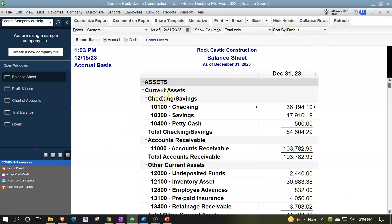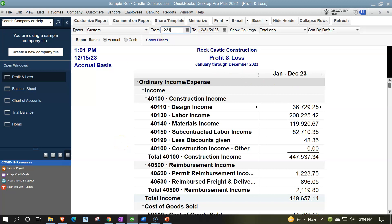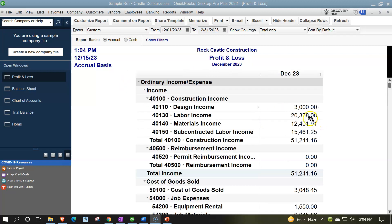The balance sheet is as of a point in time. The income statement or profit and loss, however, is a timing report — it needs a beginning and an end. If I change the beginning date, all the numbers change. For example, if I make it 12/31/23, we have nothing there. If I make it 12/01/23, now we just have one month's worth of data, which is substantially different than four years' worth of data.